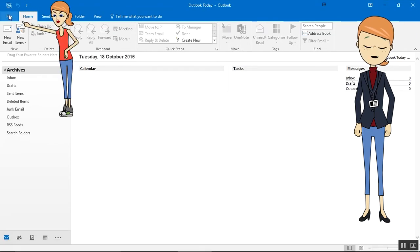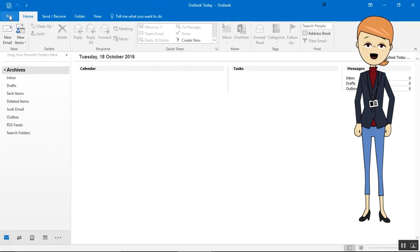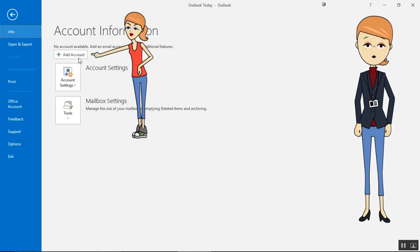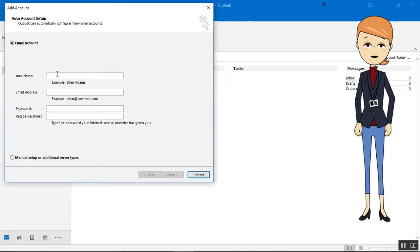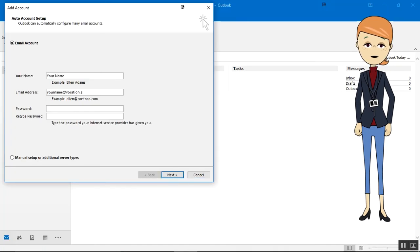So we go to the file menu and tap on Add Account. We enter your name, email address, and a password twice. Tap on Next.